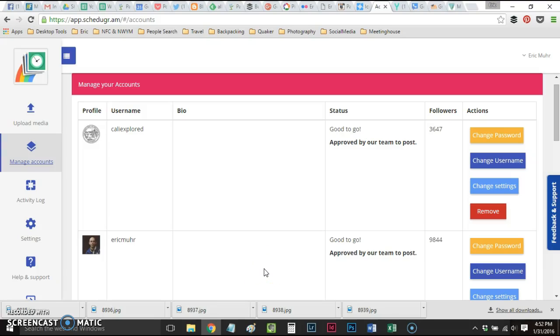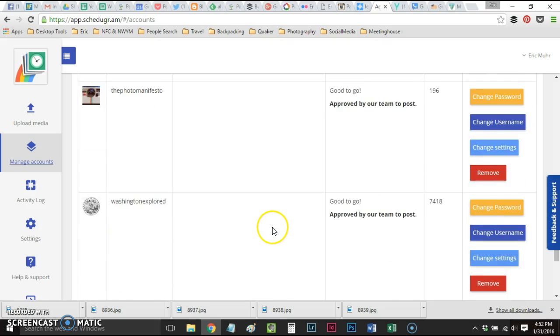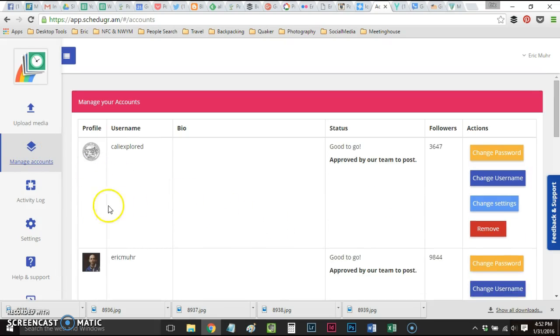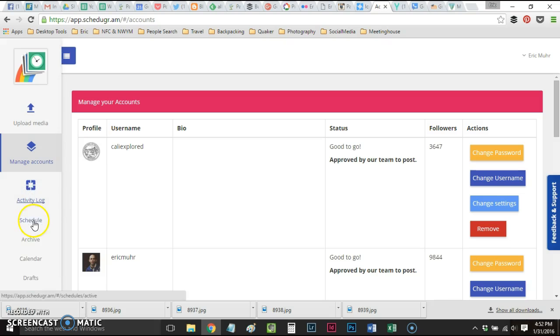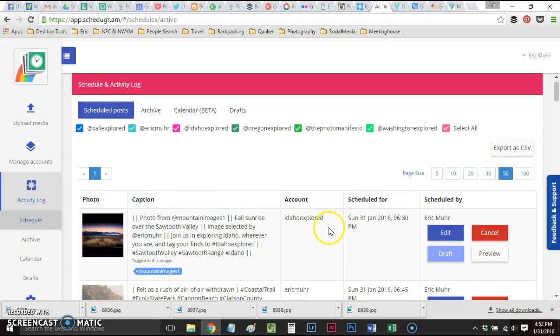Today we're looking at an app called ScheduleGram. This is what I use to schedule for my different accounts, and you can see the different accounts are displayed right here on the Managed Accounts portion of the site. We're going to go to Activity Log and Schedule, and today I am putting up posts for Idaho Explored.